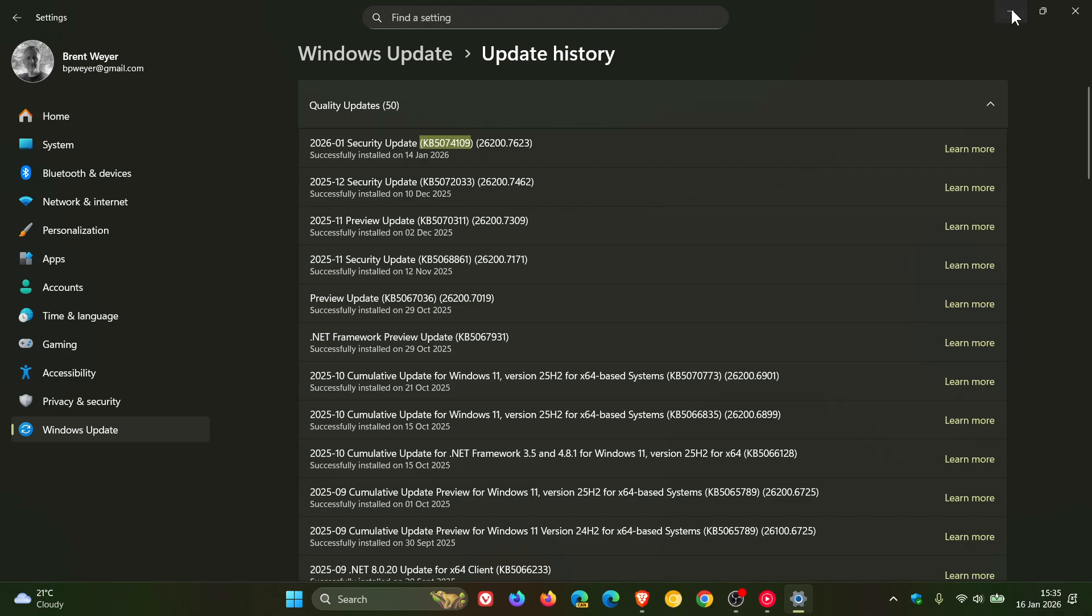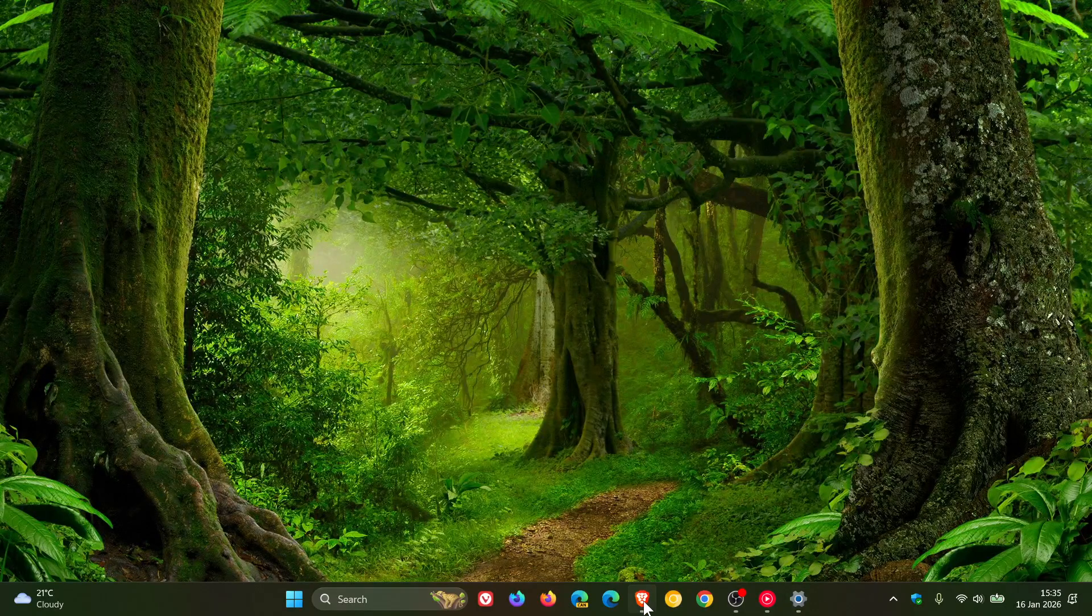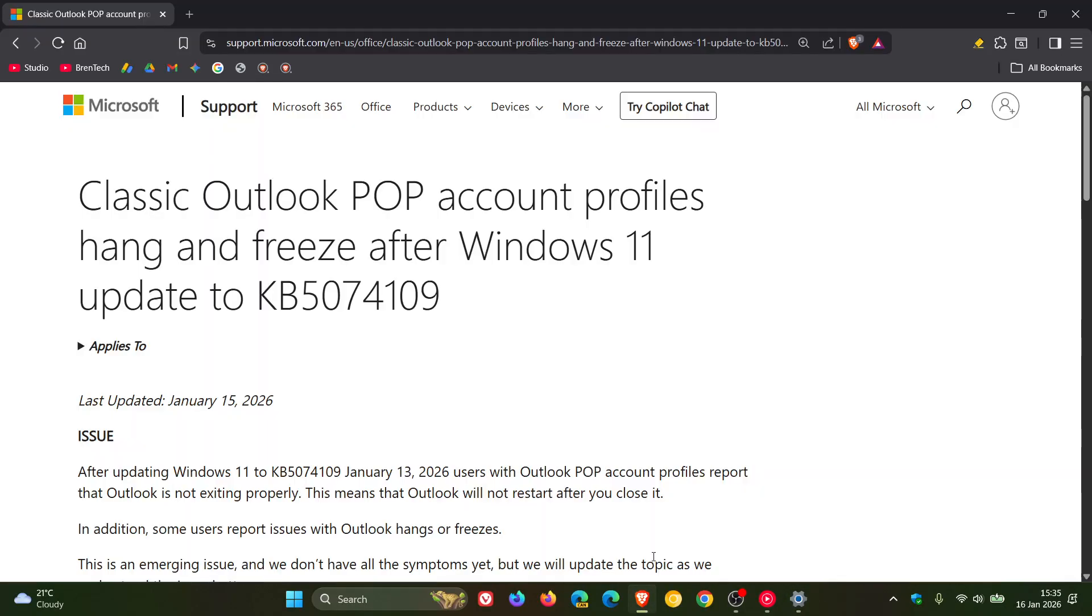Now, unfortunately, once again, we have another issue that Microsoft has confirmed. And as you can see, Microsoft says classic Outlook pop account profiles hang and freeze after Windows 11 update to KB5074109.